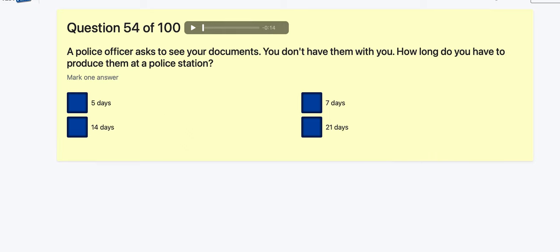Question 54: A police officer asks to see your documents and you don't have them — how long do you have to produce them? There was a song back in the 80s — 'seven day producer' — so it's seven days. If you live in England and were stopped in Scotland, you can produce them at a police station near your house, but it still has to be done within seven days.